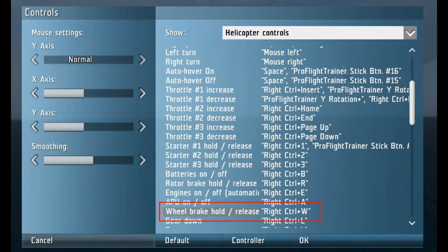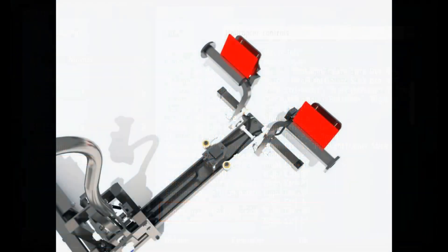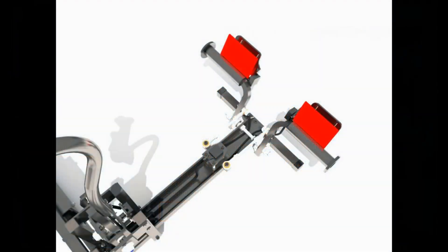In Take On Helicopter, the axis is called Wheel Brake Hold Release and that should work. That's all, the installation is completed.